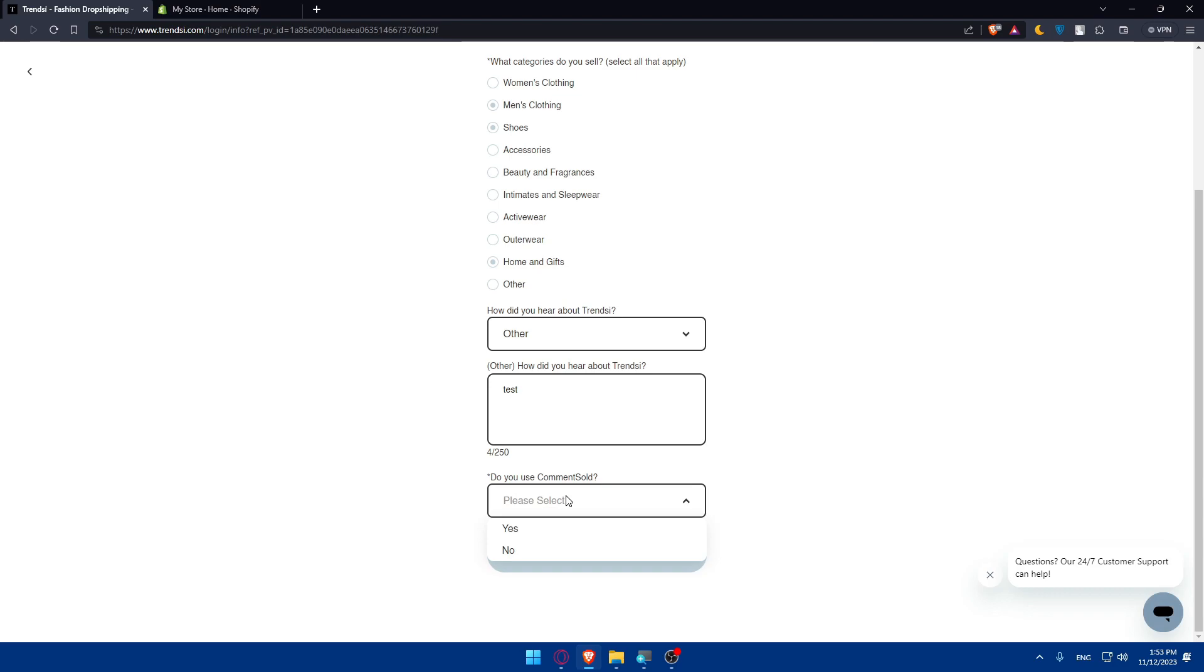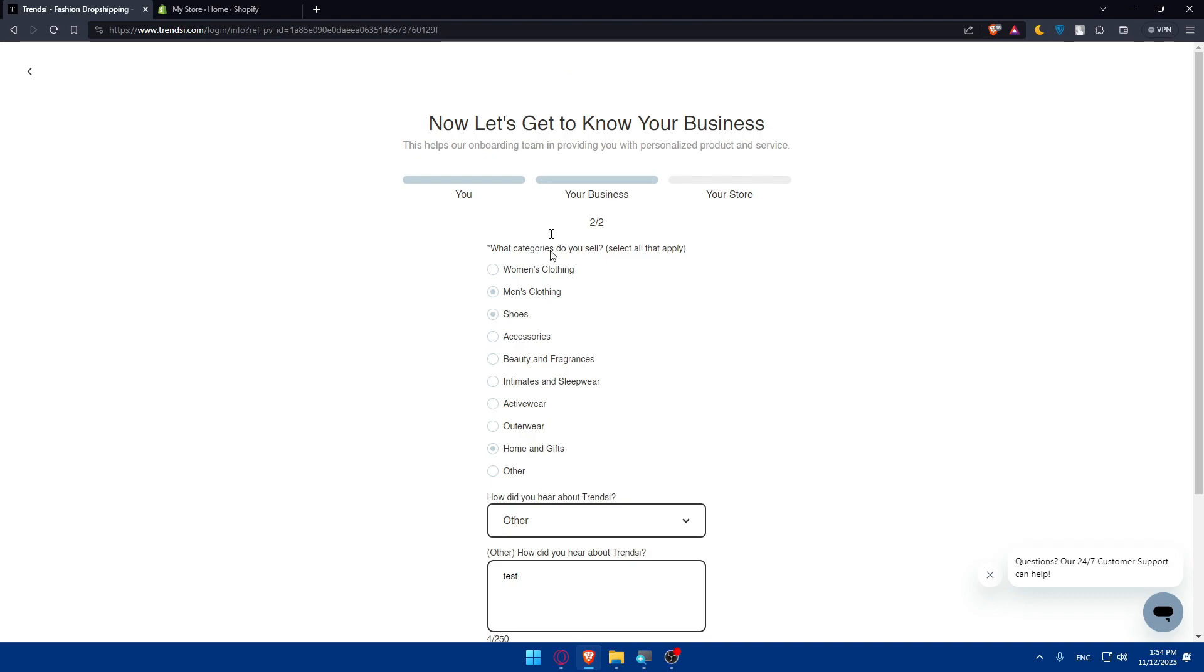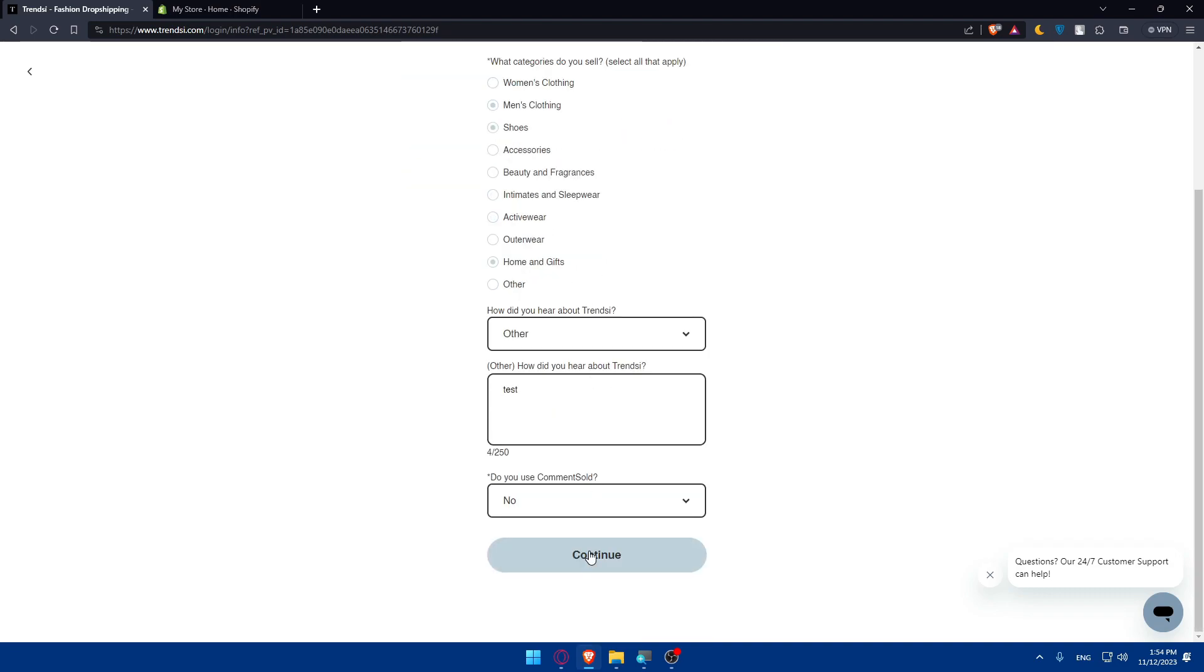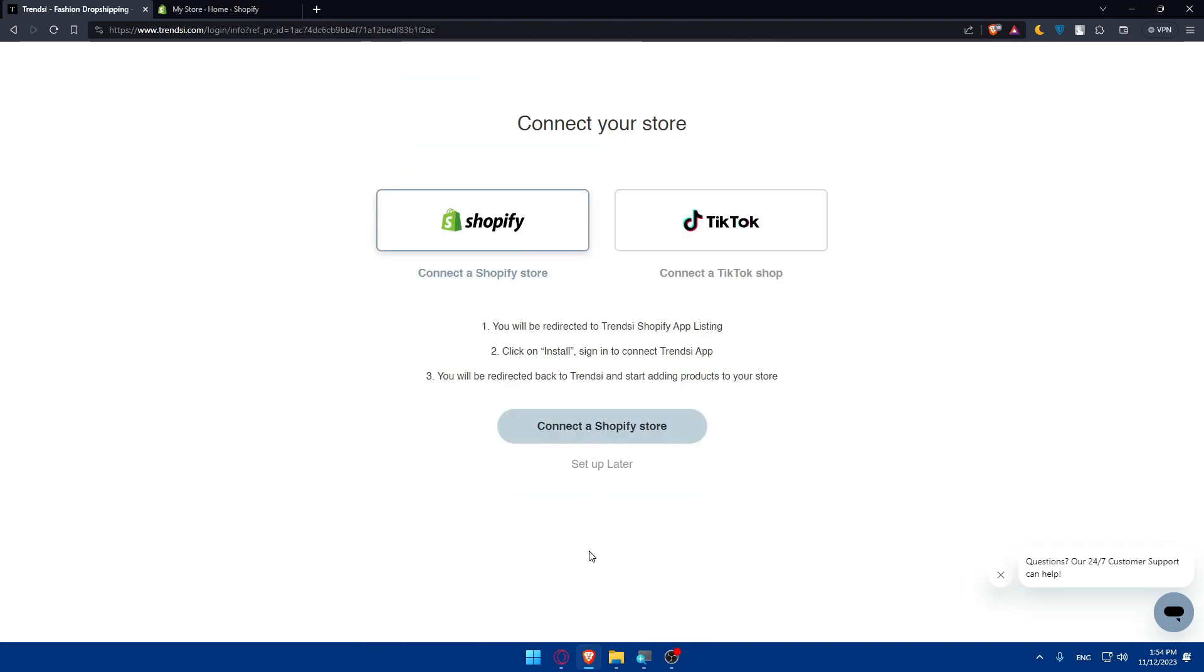Do you do consignment? If yes, click yes. If no, click no. For you, make sure to enter accurate information. I'm just entering random things for demonstration. As you can see, you'll be able to connect to your Shopify store or TikTok shop. You'll be redirected to the TrendZ Shopify app. Click install.